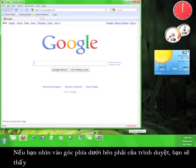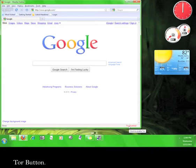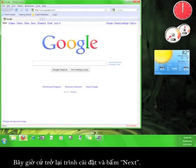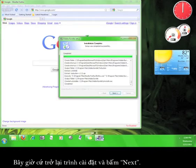Now if you look down here in the lower right hand corner of your browser, you'll see the Tor button. We'll come back to this later. For now, go back to the installation wizard and click Next.